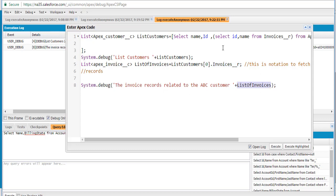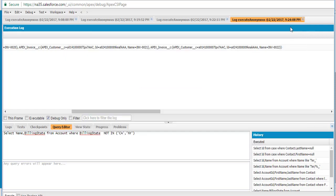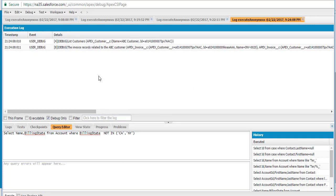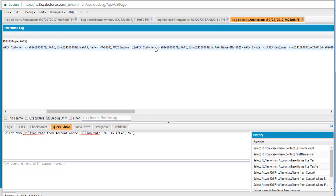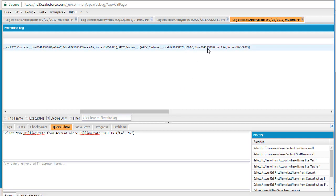If you look at the output carefully, you will see that each invoice record in the output shows the customer's related list information: the customer ID, the ID of the invoice, and the name of the invoice — for all three invoice records related to the ABC customer.